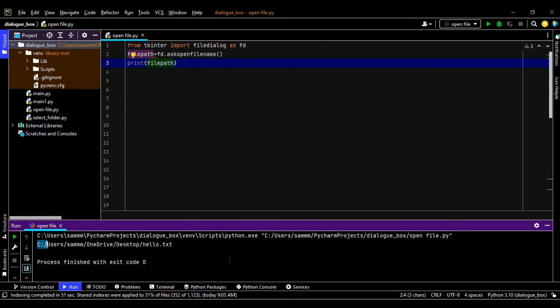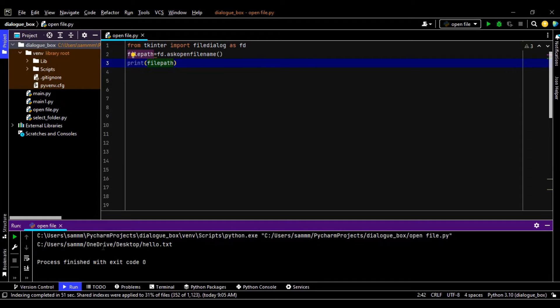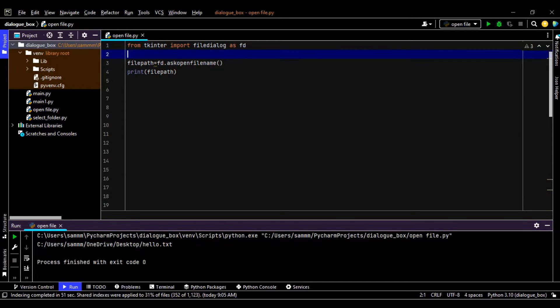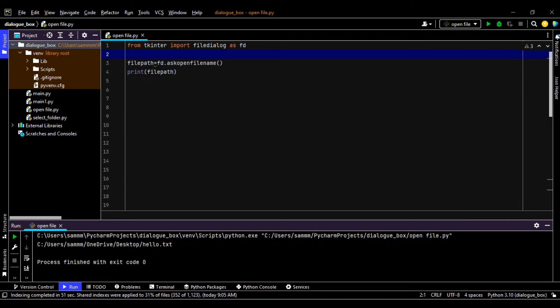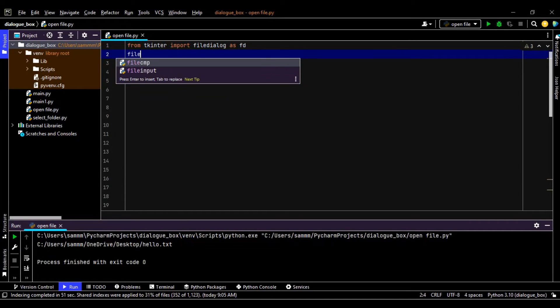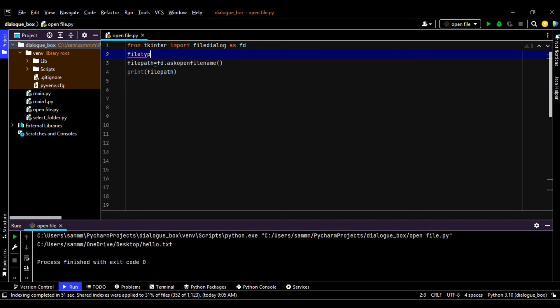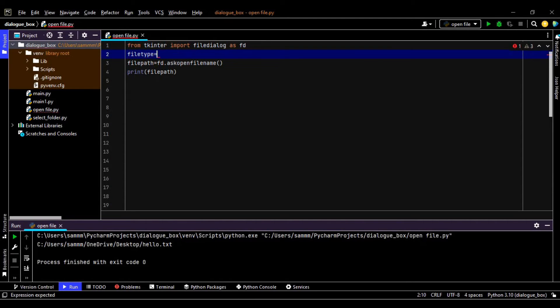Like C users sam onedrive desktop hello text. And we can also specify the types of files, whether the text files or all files. So it depends on us whether we put this condition in our program or not.